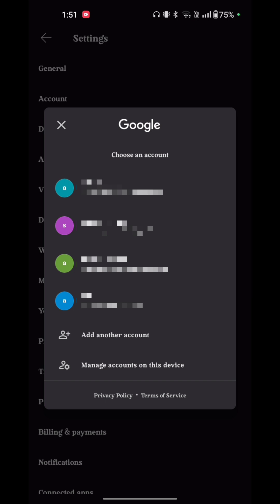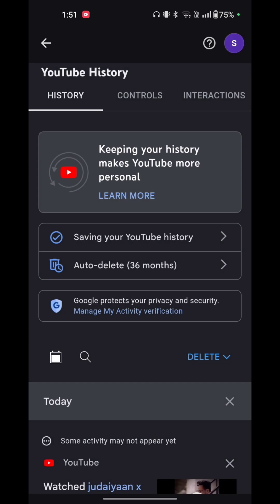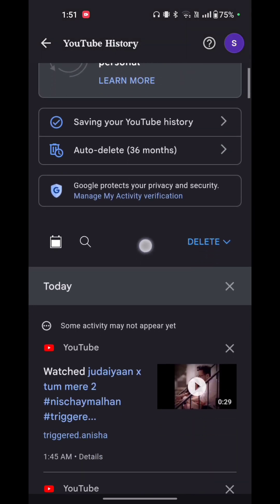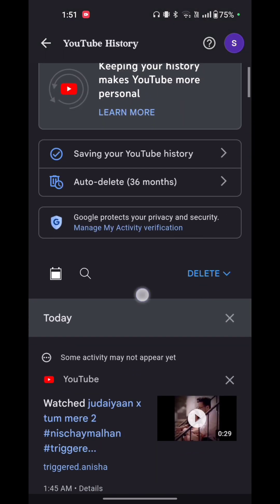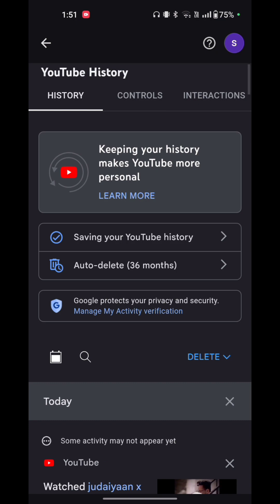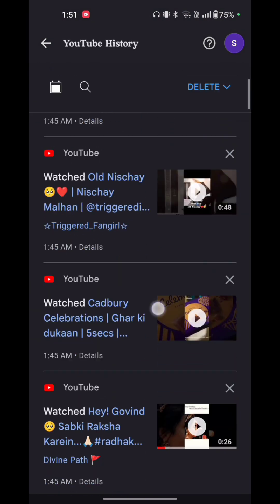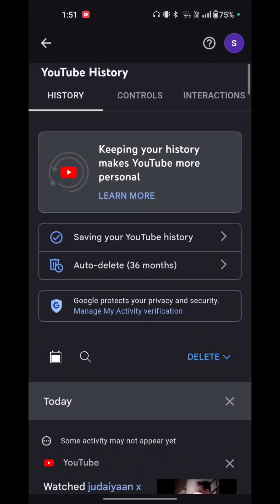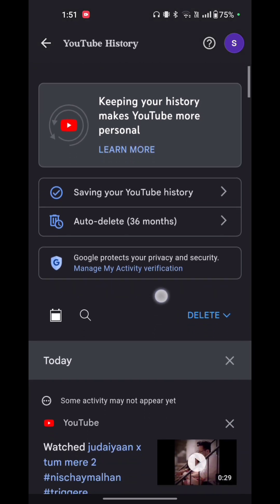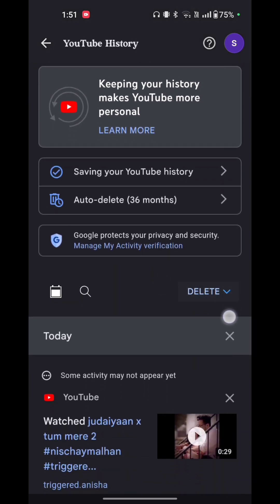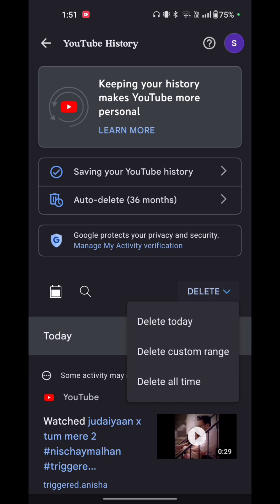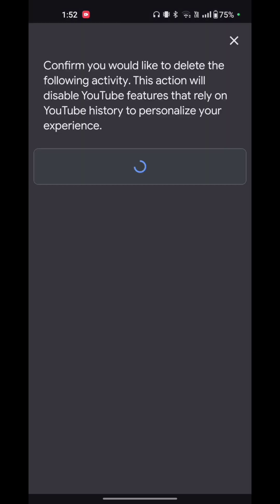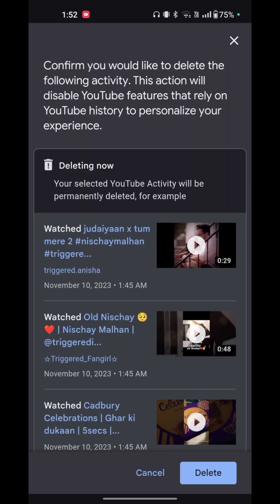The page shows your history. Now what we have to do - there is the delete option. Tap on that. Options are delete today, delete custom range, delete all time. So just tap on delete all time and tap to confirm.